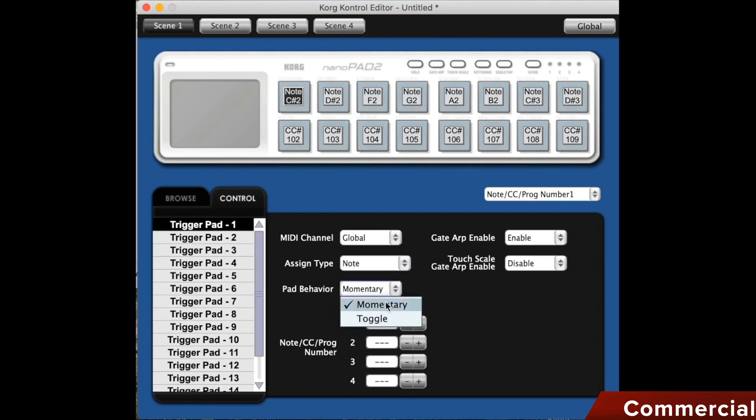I can set whether it should be momentary or toggle. Momentary means it only responds when I press it. Toggle means I press it, it is activated. I press it again, it is turned off.